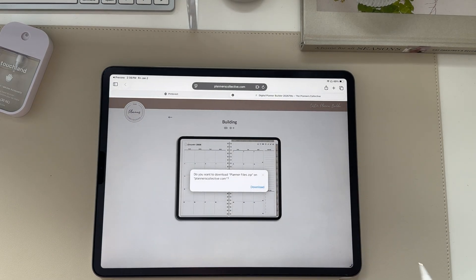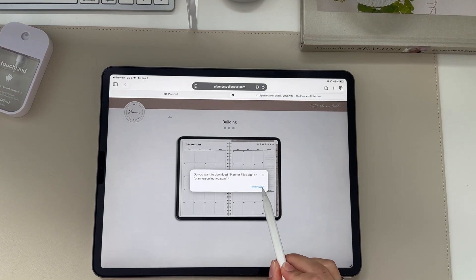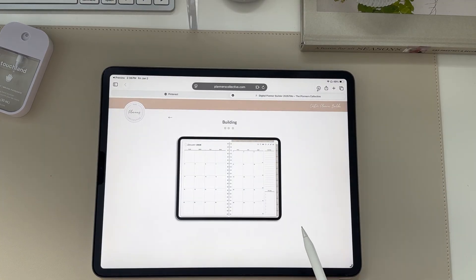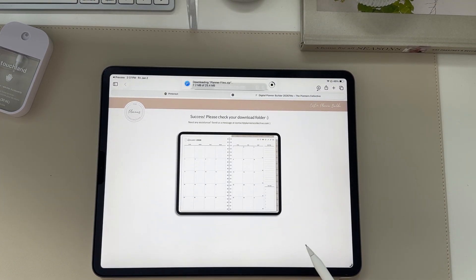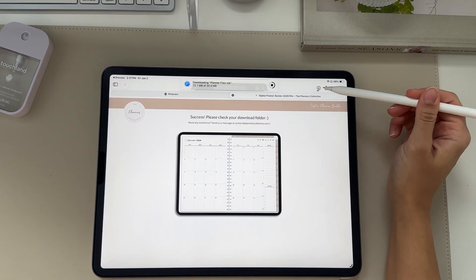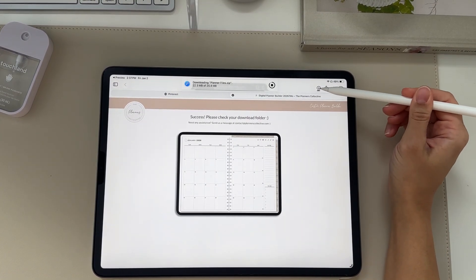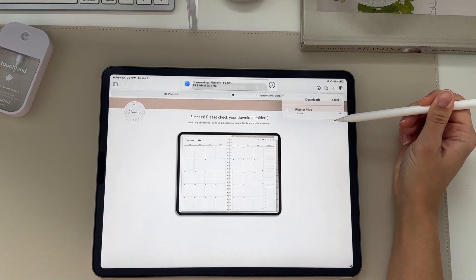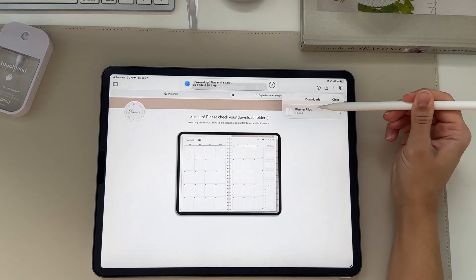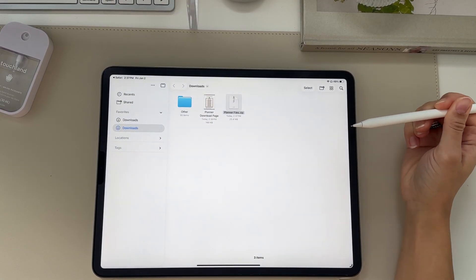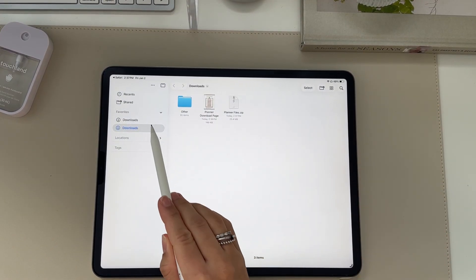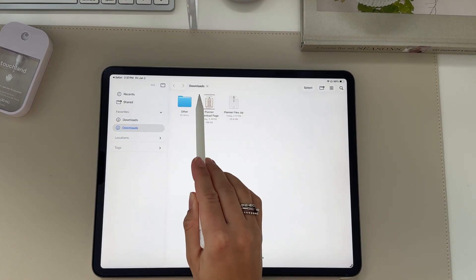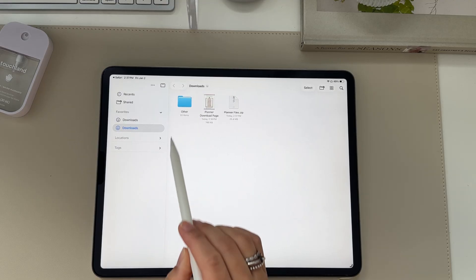It's then going to build your planner and you can click download. It will take a minute to download and then you'll see it at the top, going to your download section, which will bring you right to your Files app into your downloads.